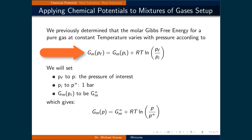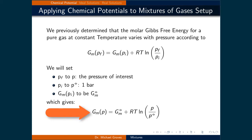We previously determined that the molar Gibbs free energy for a pure gas at constant temperature varies with pressure according to the molar Gibbs free energy at some final pressure being equal to the molar Gibbs free energy at an initial pressure plus RT times the natural logarithm of the final pressure over the initial pressure. For our purposes in this lecture, we will set the final pressure PF to simply P, being the pressure of interest, and PI to the standard pressure, which is one bar. This makes the molar Gibbs free energy at the initial pressure equal to the standard molar Gibbs free energy. Taking all this into account gives the molar Gibbs free energy at some pressure equal to the standard molar Gibbs free energy plus RT times the natural logarithm of P over the standard pressure.